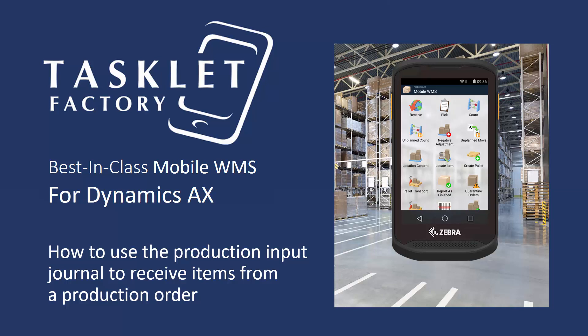This case deals with a relatively simple process that can be used to register items in the warehouse after they are finished. The production input journal refers to the production that produces the items, and on the lines it can be specified which number has been produced and which is therefore transferred to the end location. The goods are registered as registered, and only at the status report as finished they are marked as received and are thus physically present in the warehouse.